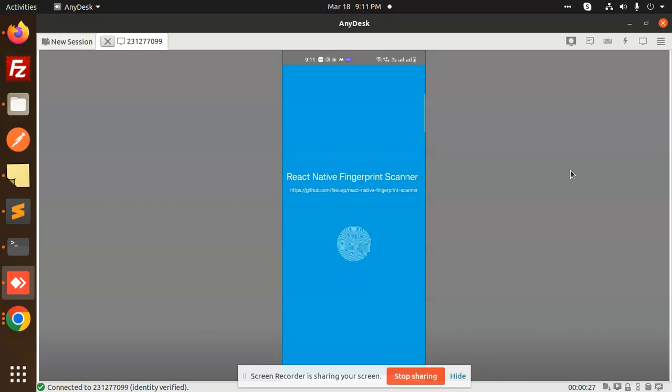So let's get started. Here you can see that this is a fingerprint scanner. Okay, my phone is basically fingerprint scanner right. So it is Android 13 right. When I click on the fingerprint scanner, okay, so scan.